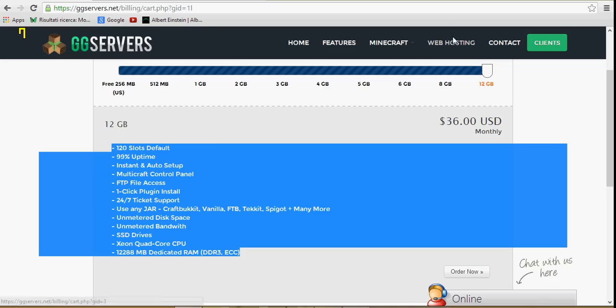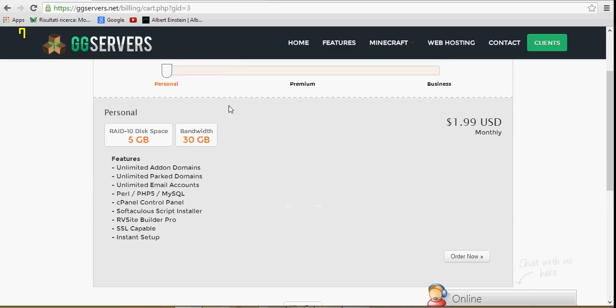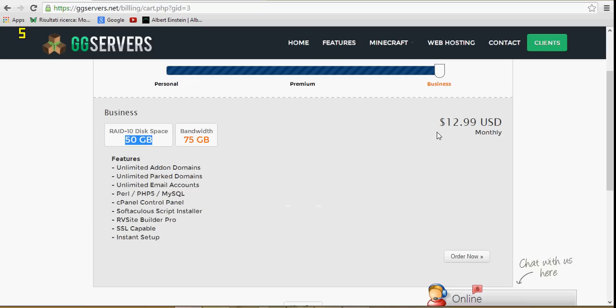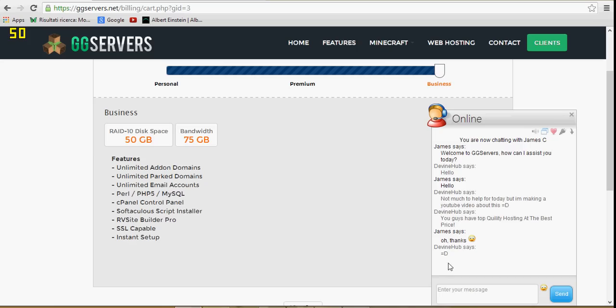They also have web hosting in case you guys are looking for some websites to own. This is like the best price. 50 gigabytes, only $13 a month. Which is good, great actually.